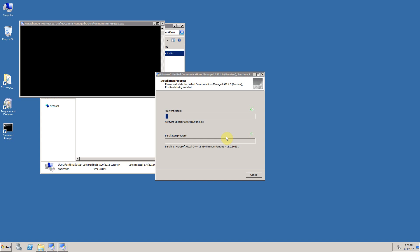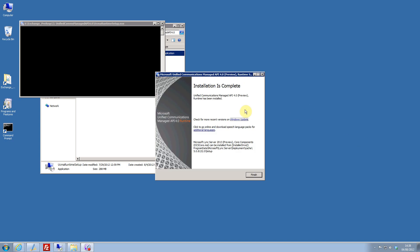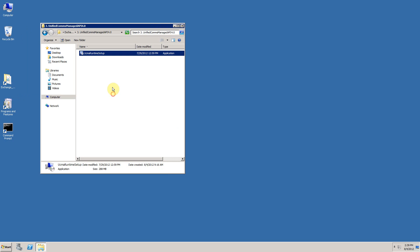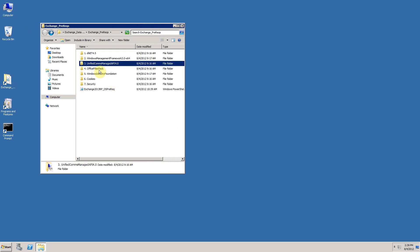The setup installer will go away and place the relevant components on your server. When the installation is complete, you will be presented with a screen that asks you whether you would like to check for the most recent versions of the software through Windows Update, and you have the opportunity to install additional language packs. At this point, click on finish. And you're then ready to move on to step four, which is installing the Microsoft Office filter packs.